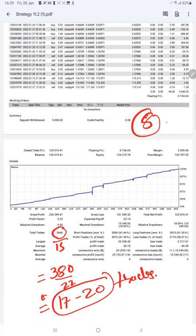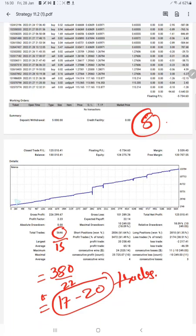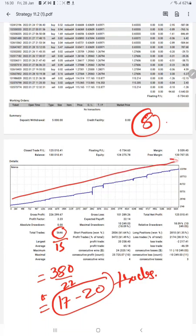See the chart is constantly going up. There are a few points where it gives some minor drawdown.